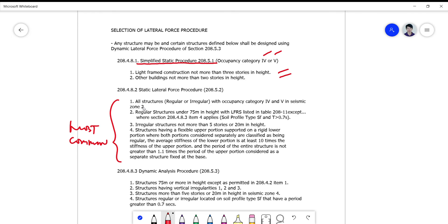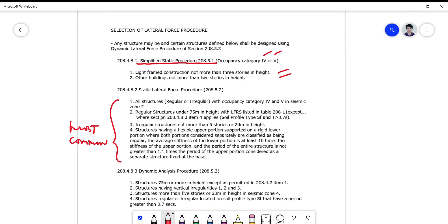For zone 4, can you use this procedure? You read the next criteria. For as long as the structure is regular, you are only limited to category 4 and 5 in zone 2.